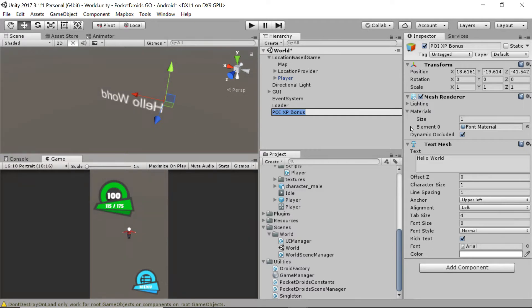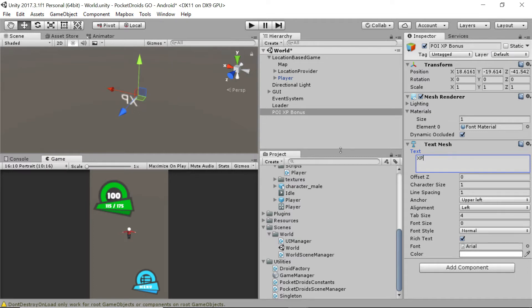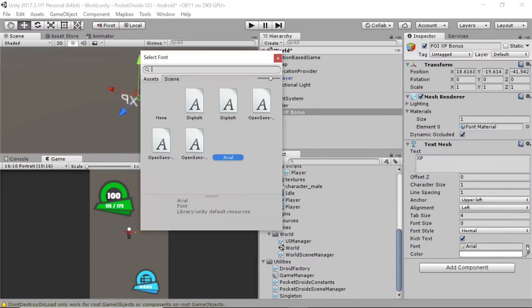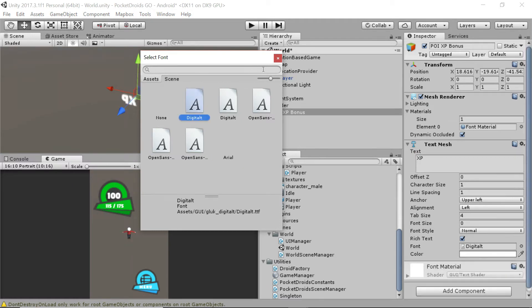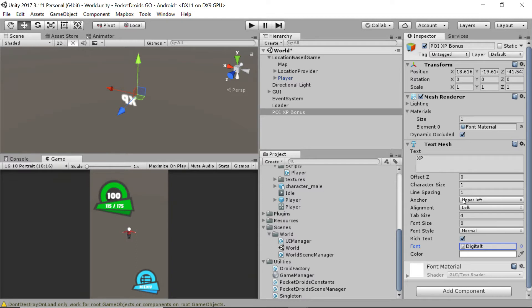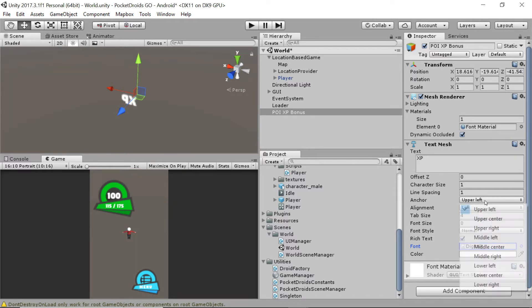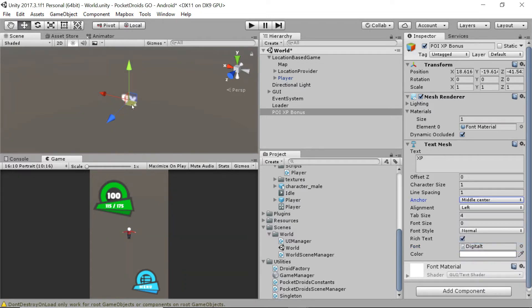Let's zoom in and take a look at our text. Right now it just says hello world, which is absolutely not what we're going for. Let's change the text to just say XP and keep it simple. We want our text to match our UI and the styles we're using, so let's right-click the little circle next to the font in the text mesh and change this to digital. Then update the anchor to middle center and change the alignment to center as well. This font size is ridiculously small, so let's bump it up to something extreme, like 124.